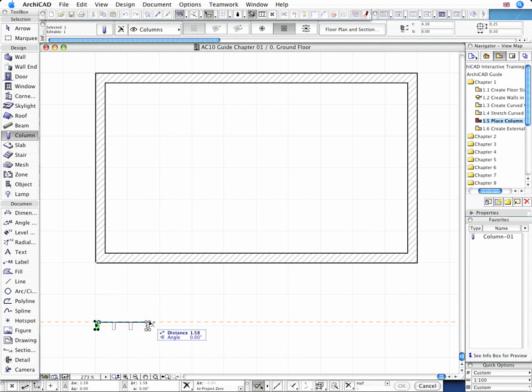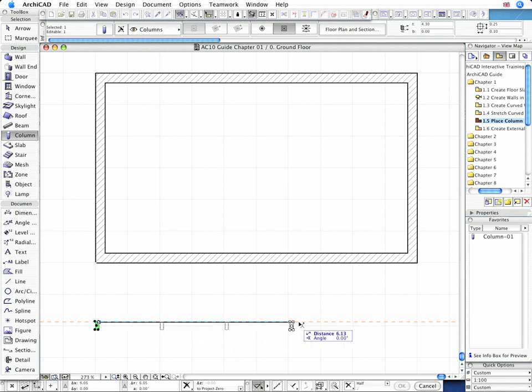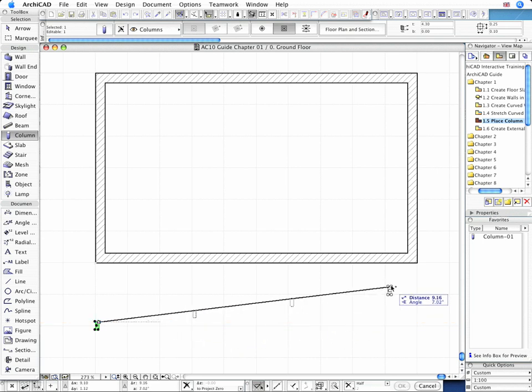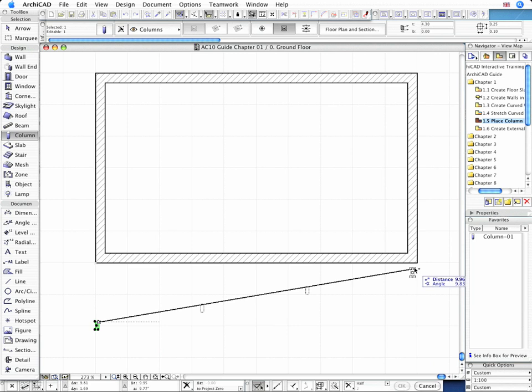Now zoom out and move your cursor to the bottom right corner of the existing wall to bring up some temporary guidelines.